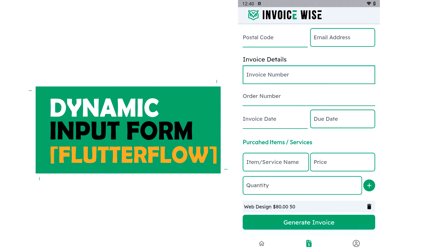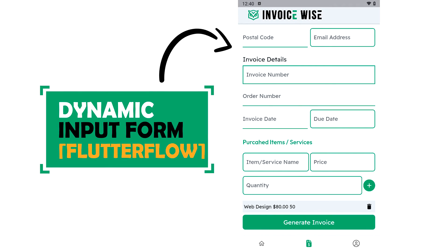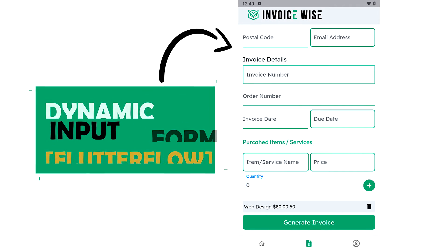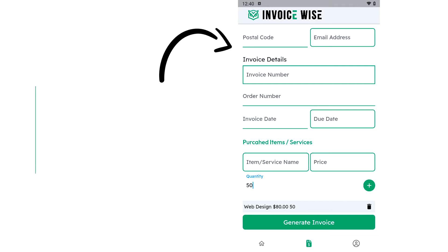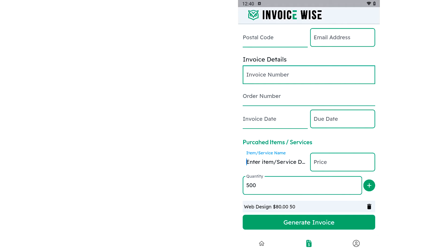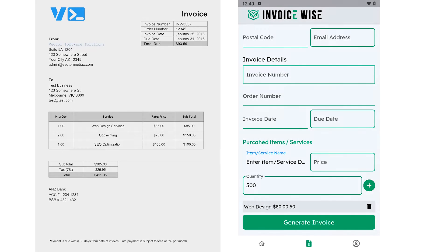Hey, in this video, I'll show you how to implement a dynamic input form on Flutter Flow without custom code. Let's say you're developing an app to generate an invoice like this one.